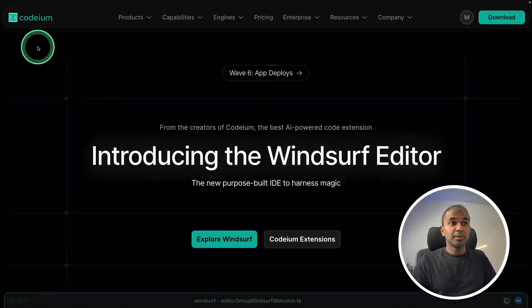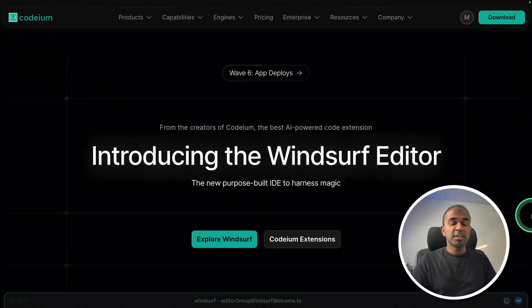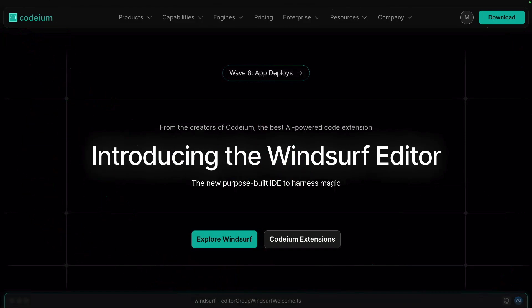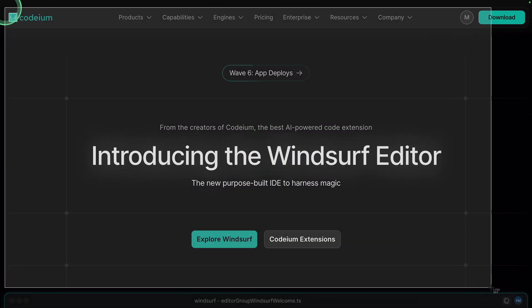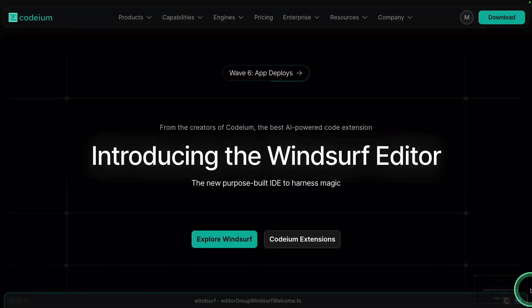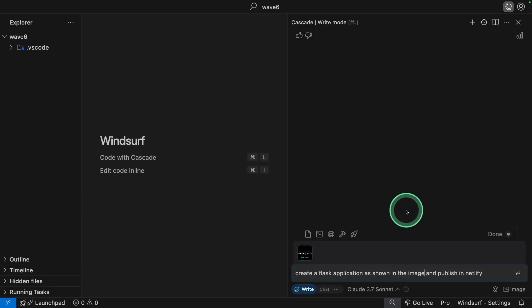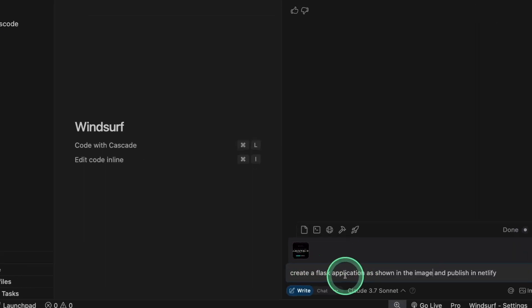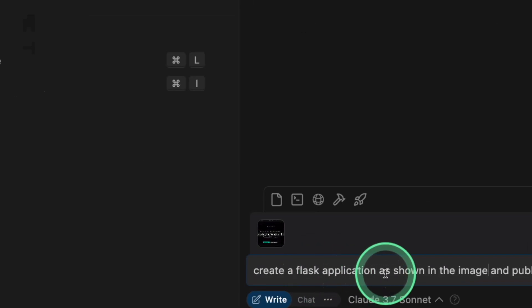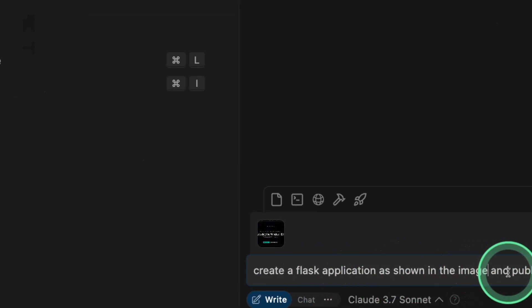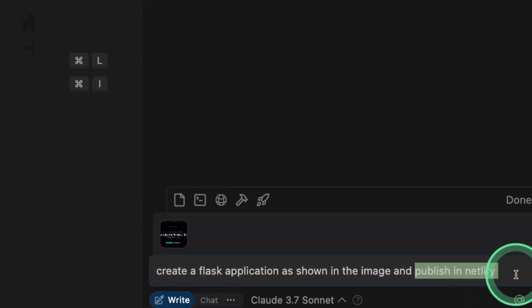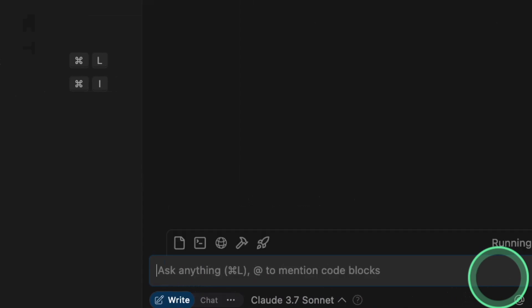Let's take an example. If you want to create a user interface just like this, I'm going to take a screenshot like this. I'm dragging the image to the cascade. Now I got the image and asking it to create a Flask application as shown in the image and publish to Netlify. Then clicking enter.